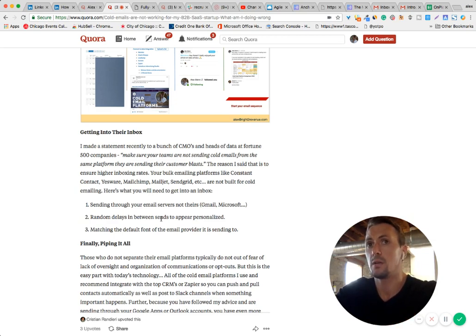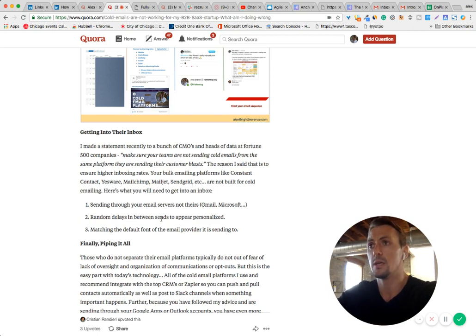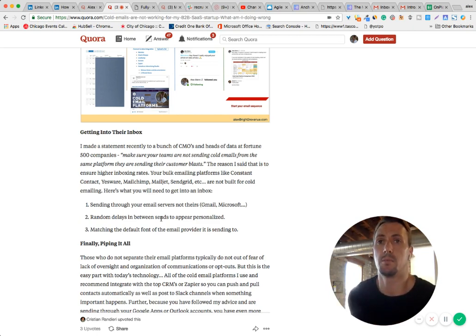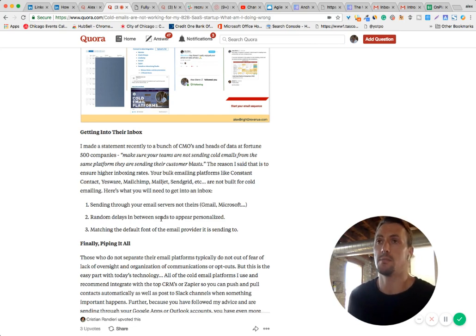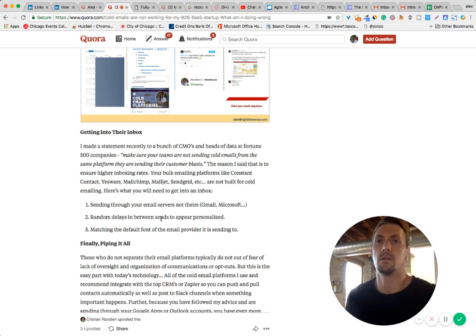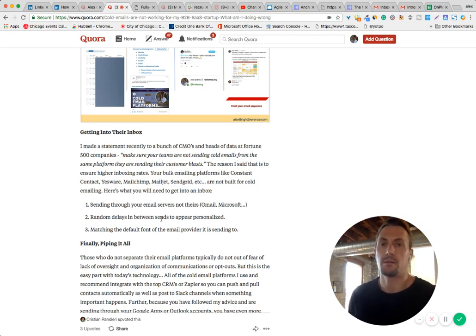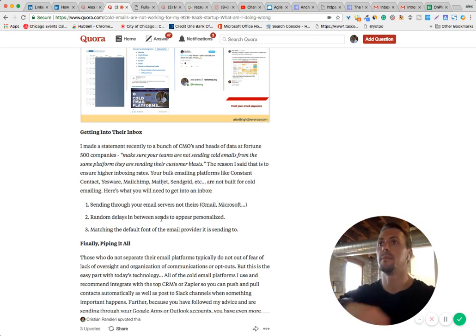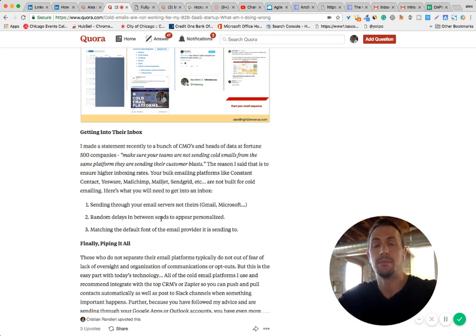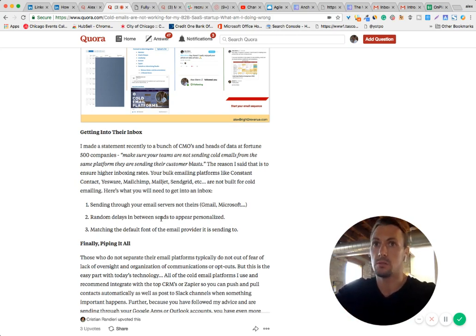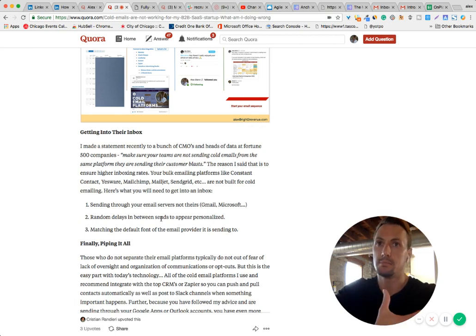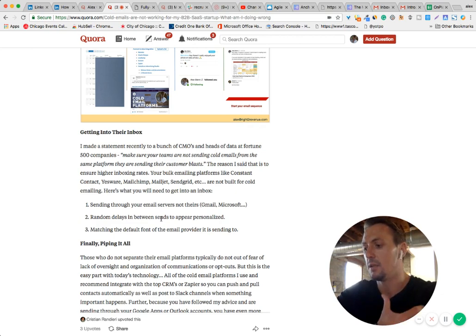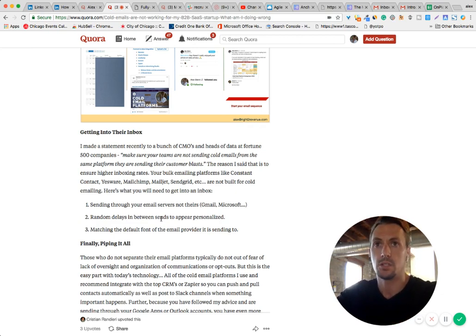Now another thing that these cold email platforms do for you is match the default font of the email provider. So if you're sending into Gmail, Gmail has a default font. I forget what it is. I think it's maybe Arial size 12 black. I don't know. Something like that. But these platforms will allow you to create and compose an email in that same font, which looks like it was created just as a one-off email. If you send a high-density HTML email, it's going to lower your chances of being inboxed. So suggest plain text font.